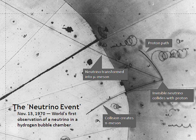Pauli made use of the occasion to publicly emphasize that the still undetected 'neutrino' must be an actual particle.